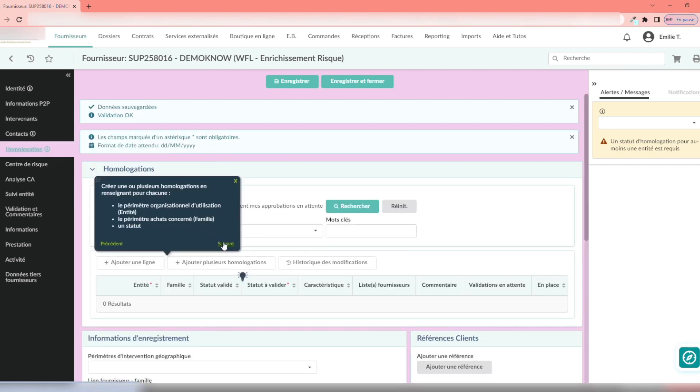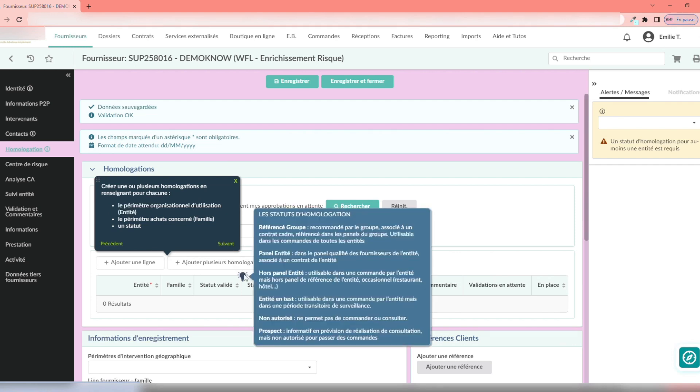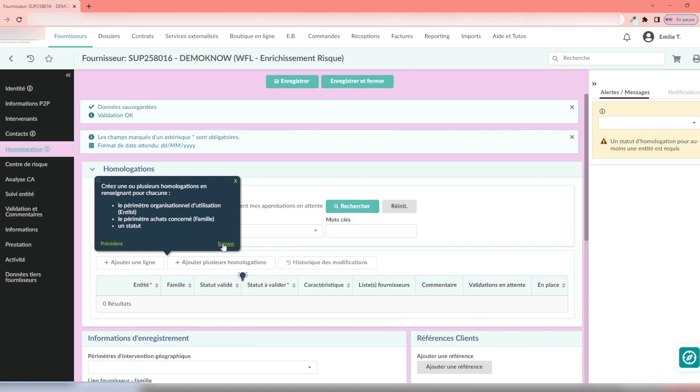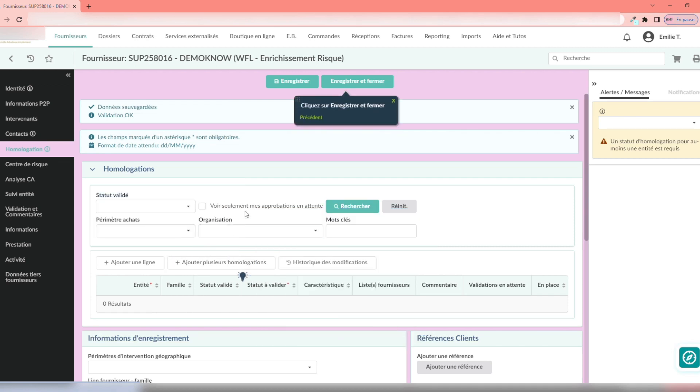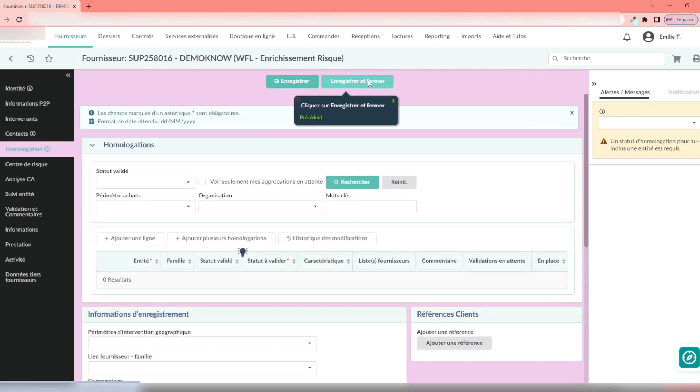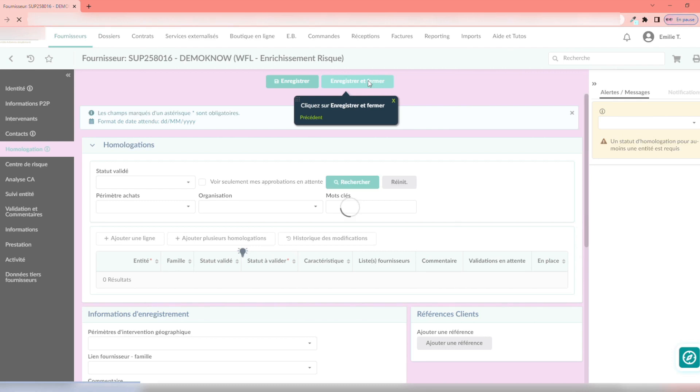The final guiding step is to go to the Approvals tab, in order to describe the expenses contracted with the supplier. You are given the possibility to create one or more approvals, according to the organizational and purchasing perimeter concerned, as well as its status.